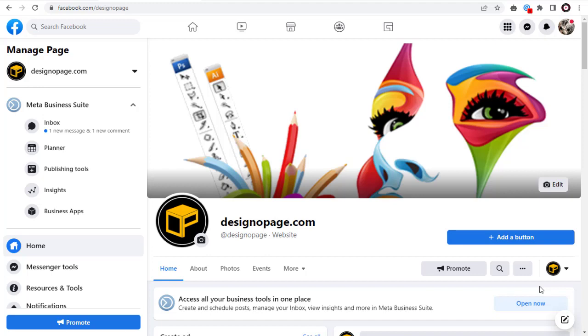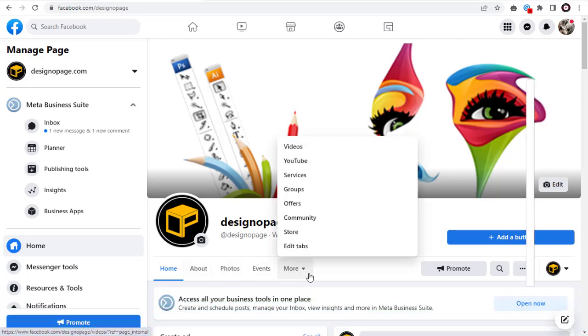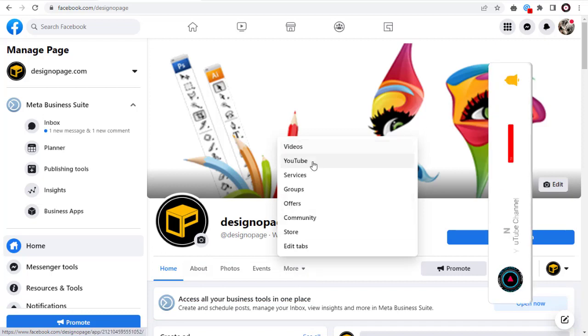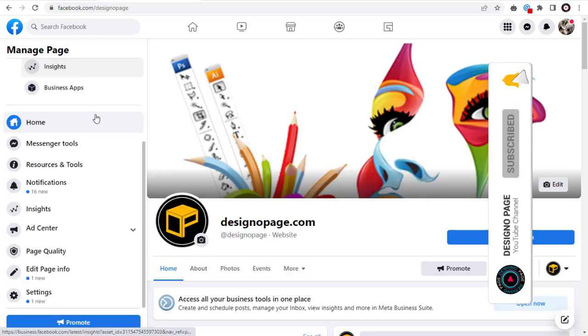If not, see the link below this video in the description section. To set up the shop tab, we need to click the More tab under the Facebook page cover, or we can click the Settings tab.